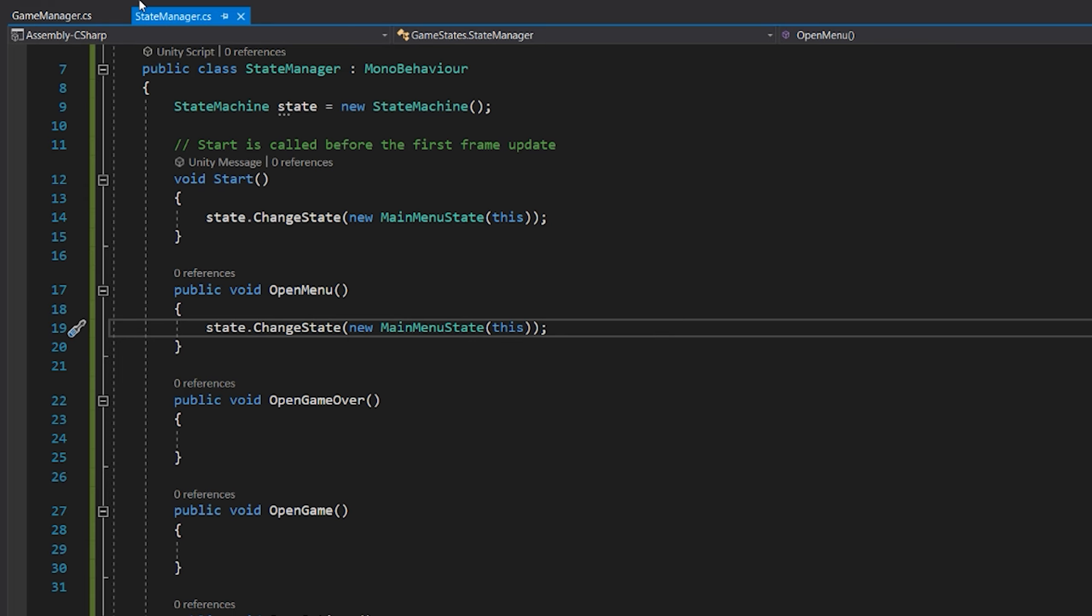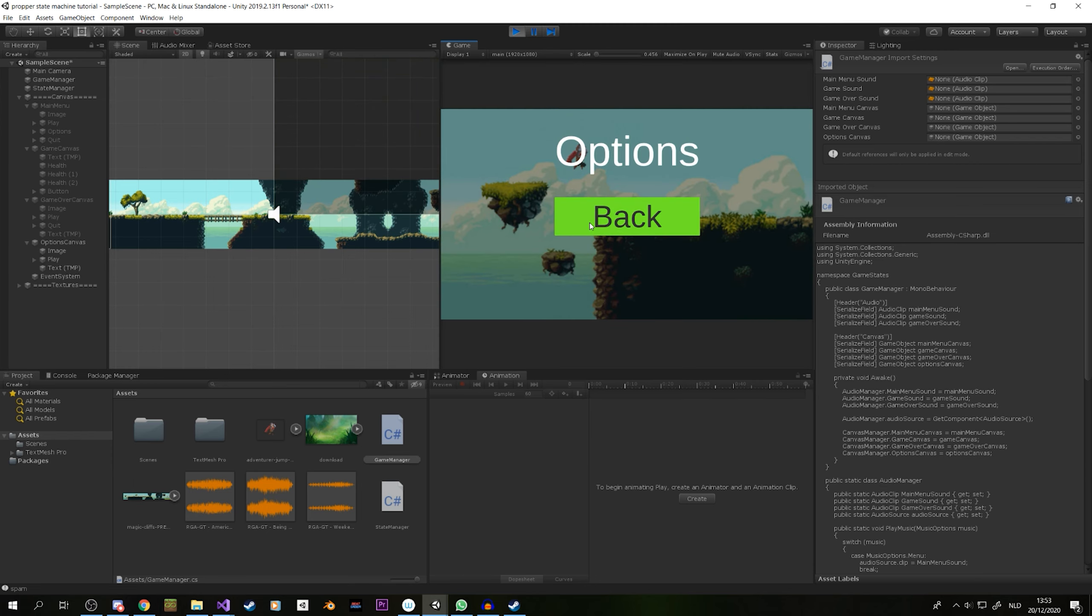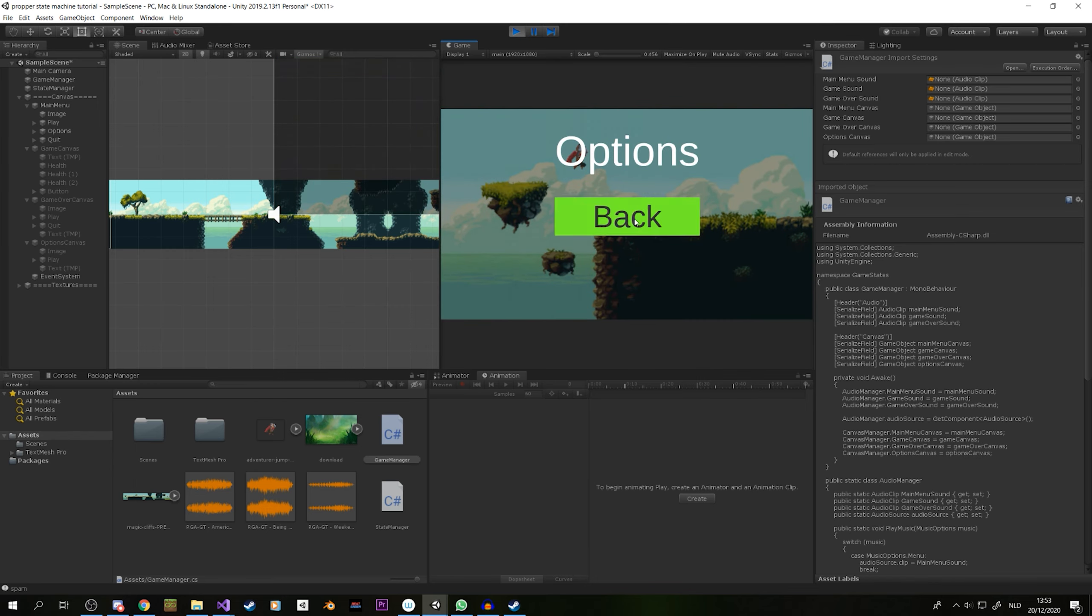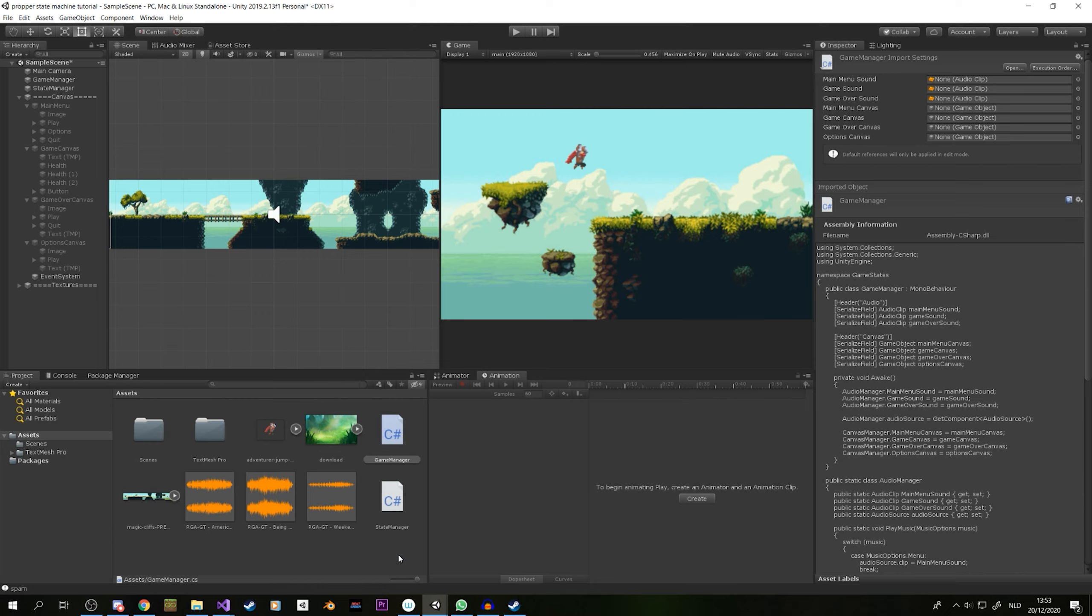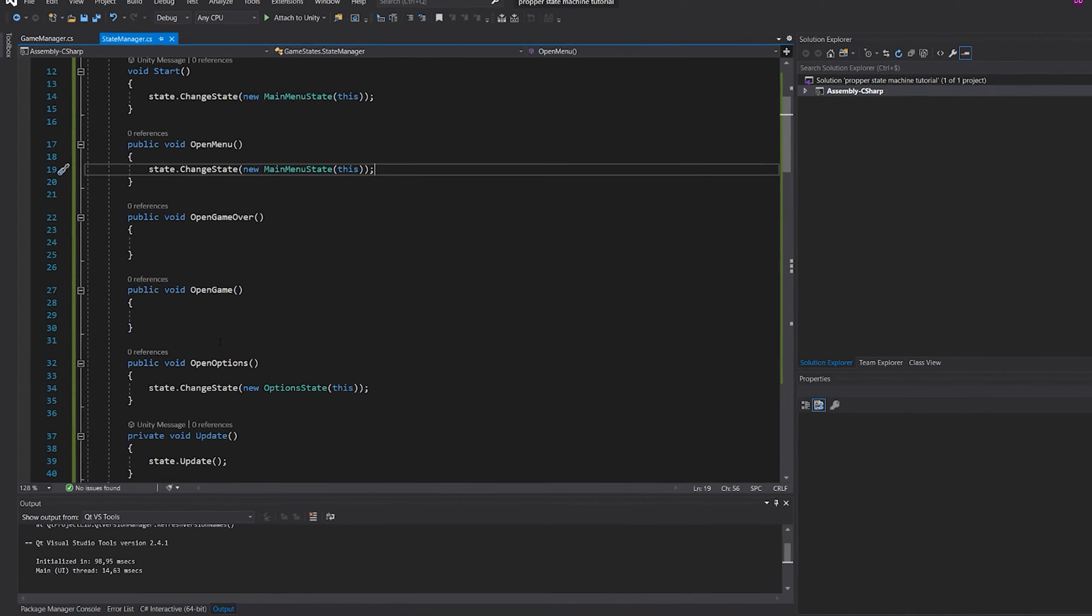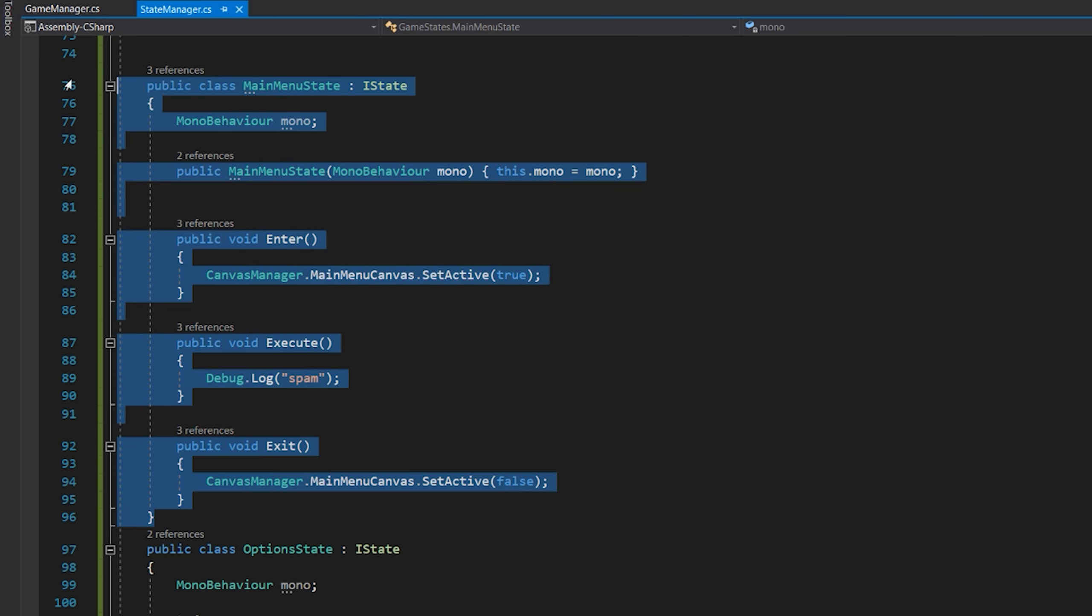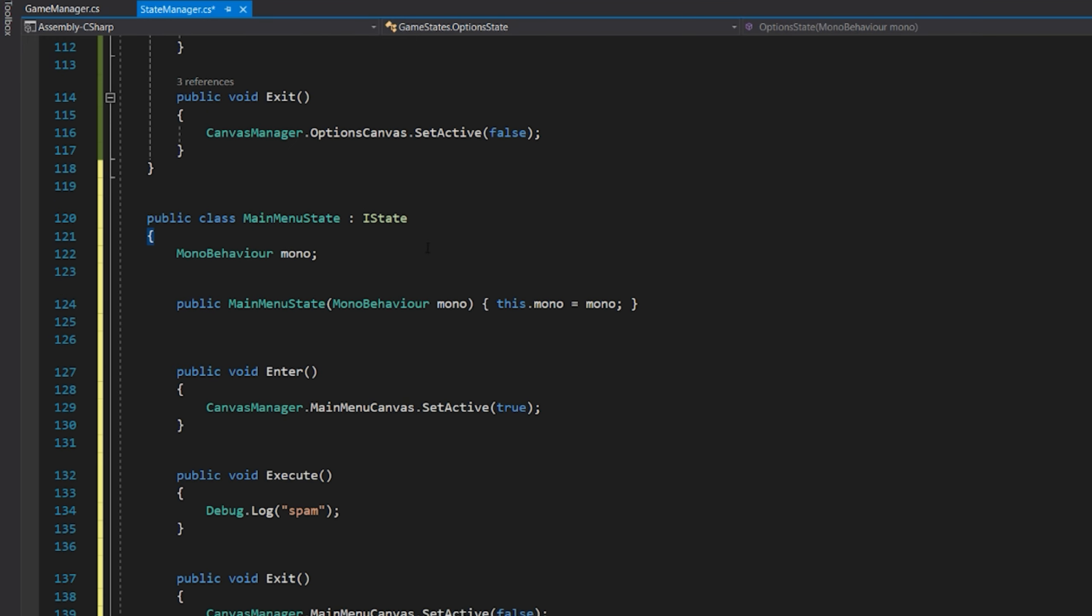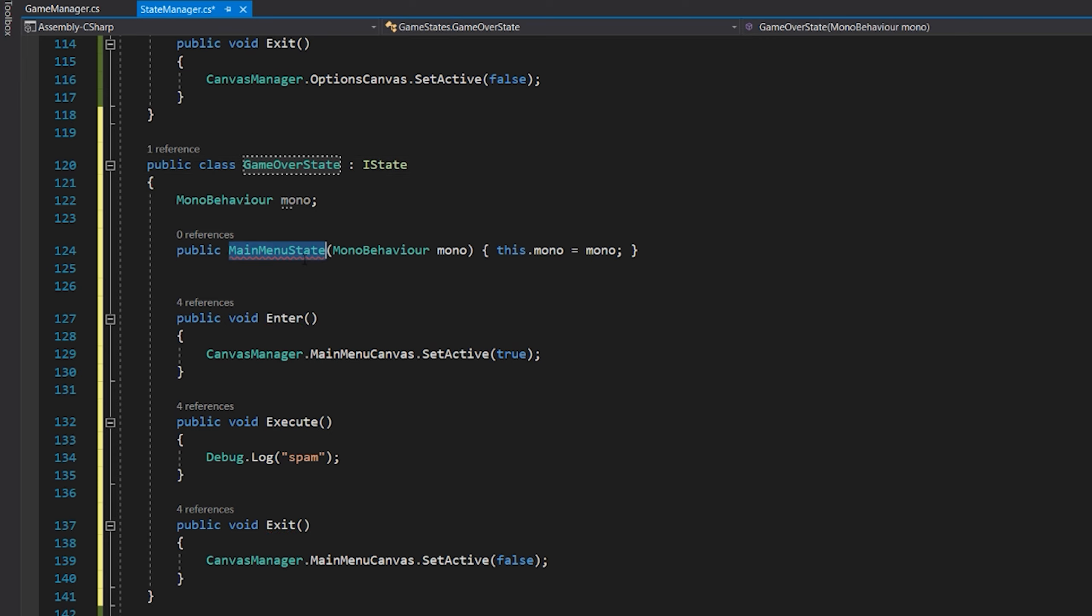So currently if we go back to our game, you can see that when we press play the menu will now pop up because it will now show. I can click the options button and now we have options active. We can now go back from options to the main menu and switch to the game.